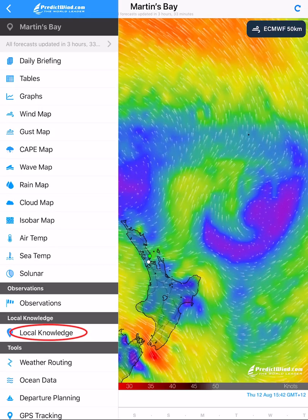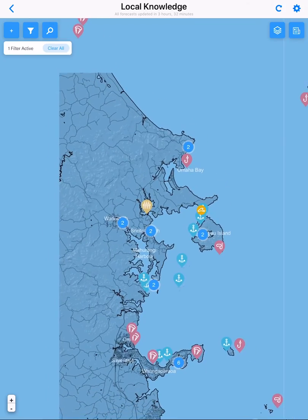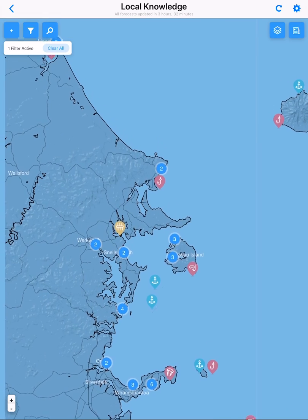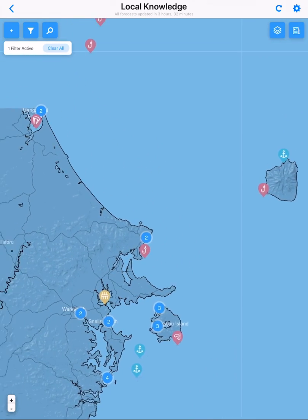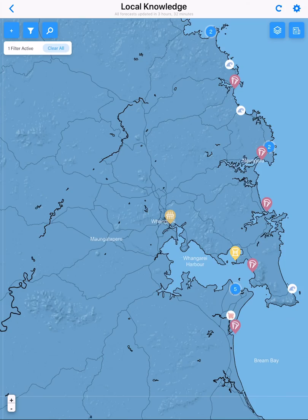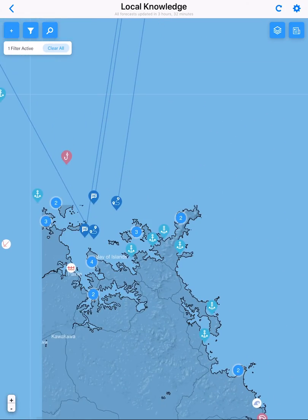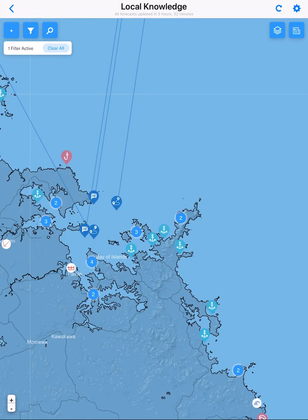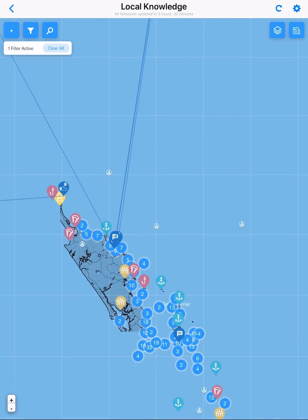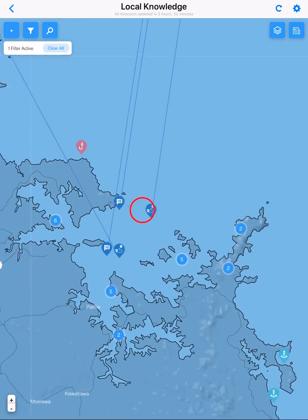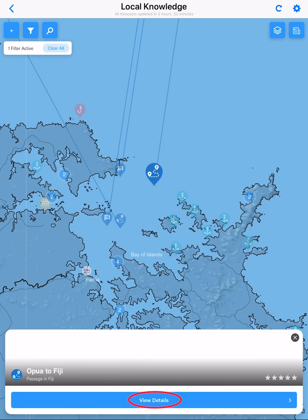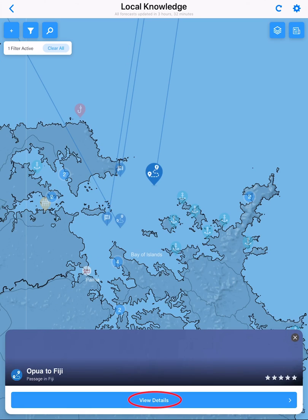On the main menu, tap on local knowledge. You can scroll or search an area of interest. You can check an existing passage for seasonal data or create your own passage. First we will explore an existing passage. Tap on the passage icon on the map, then tap on view details.